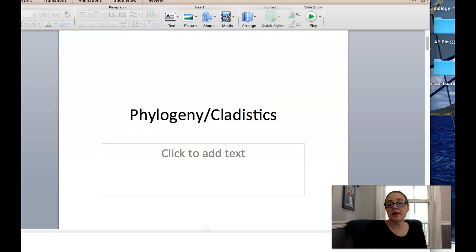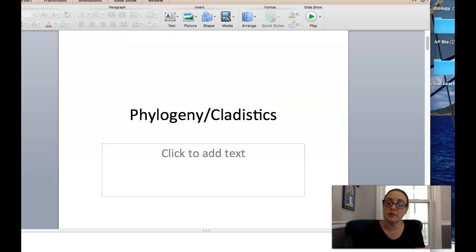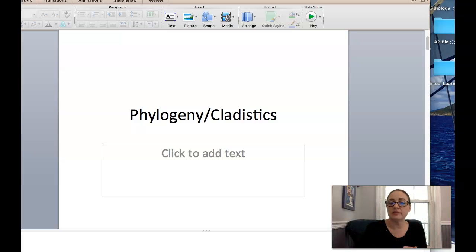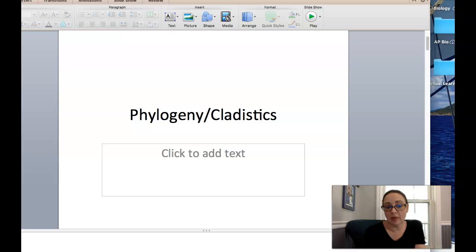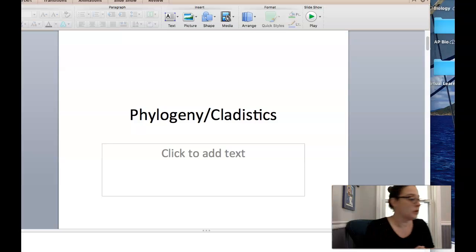I'm going to go over the phylogeny and cladistics notes with you. I've done these with my A-Block and G-Block. Today's Tuesday the 24th, and I've made a couple of changes because there were a few things I noticed after going through my notes again that I wanted to change. I've added a couple of things just to clarify some points for you.